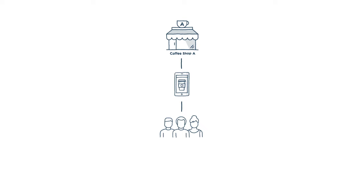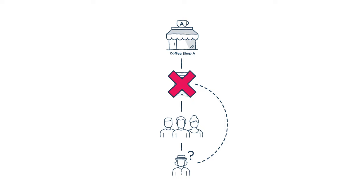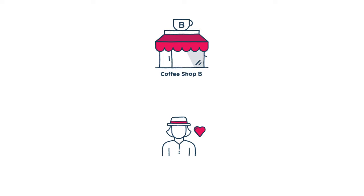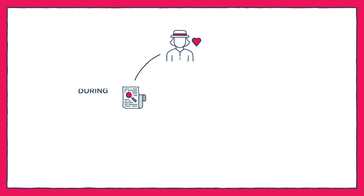The customers download the app only to find it's got nothing that they need. Now let's look at coffee shop B. Coffee shop B puts the customer at the heart of the experience. They talk to them. They do some immersive research and really get to know what the customer is doing before, during and after their coffee.